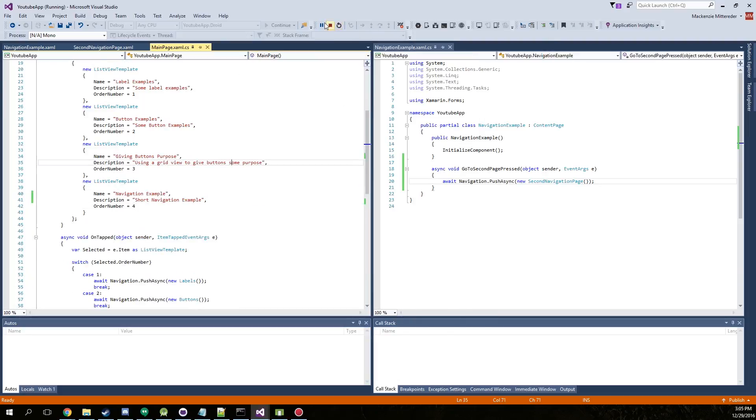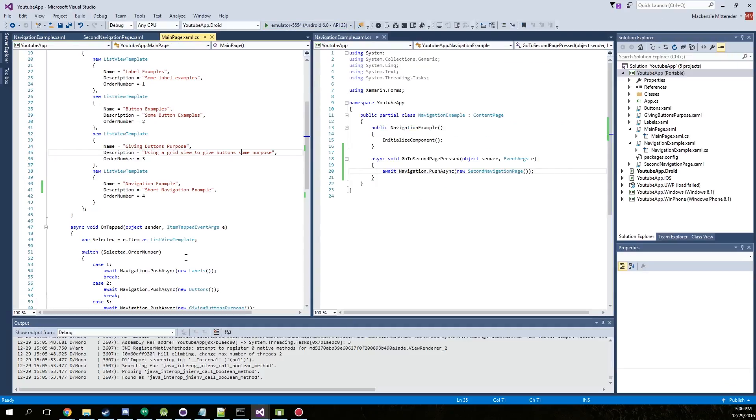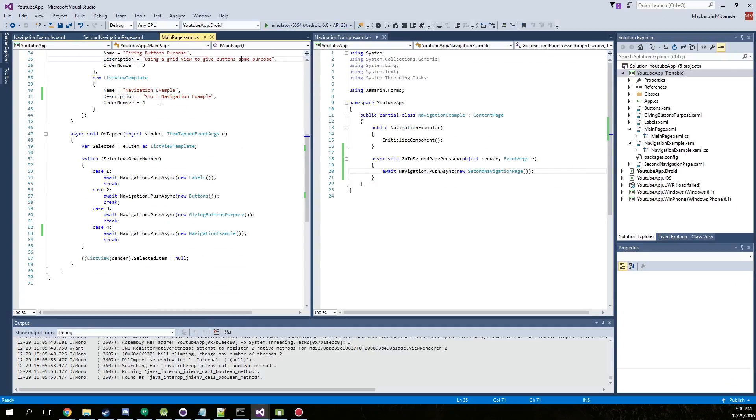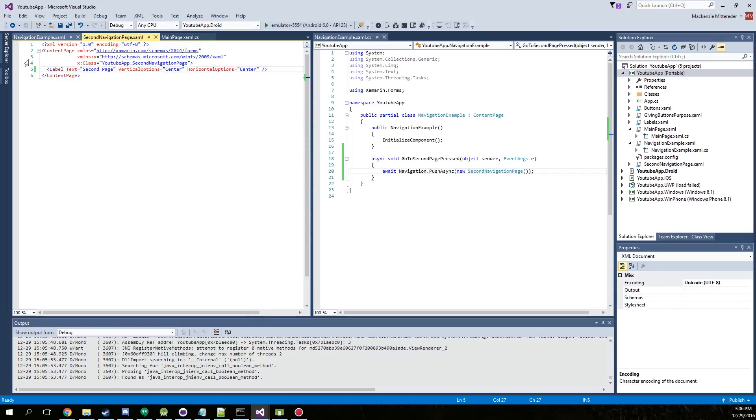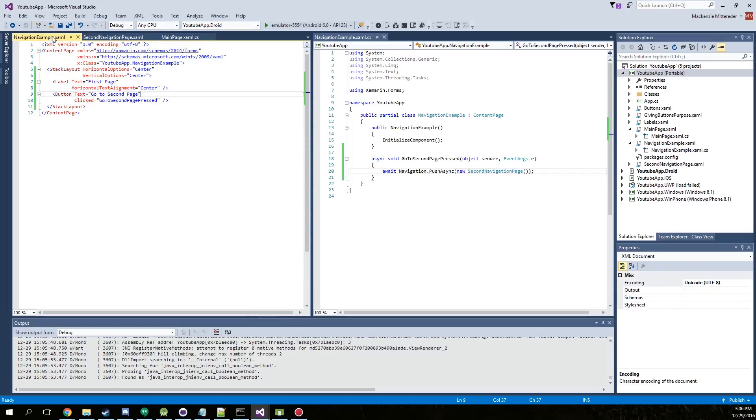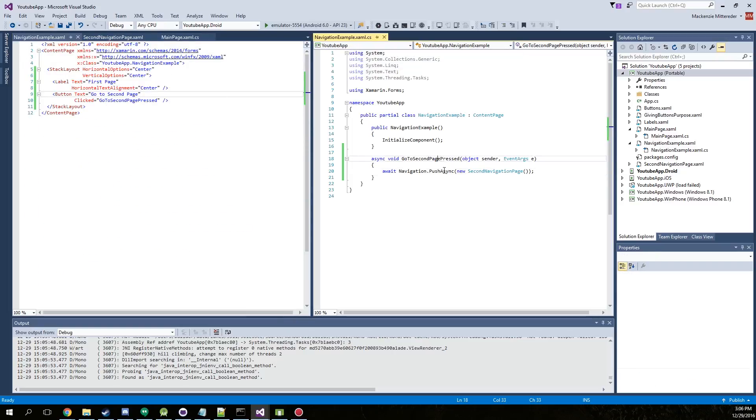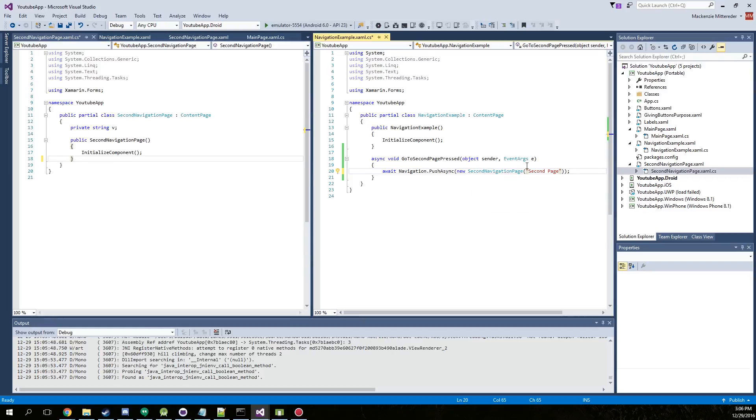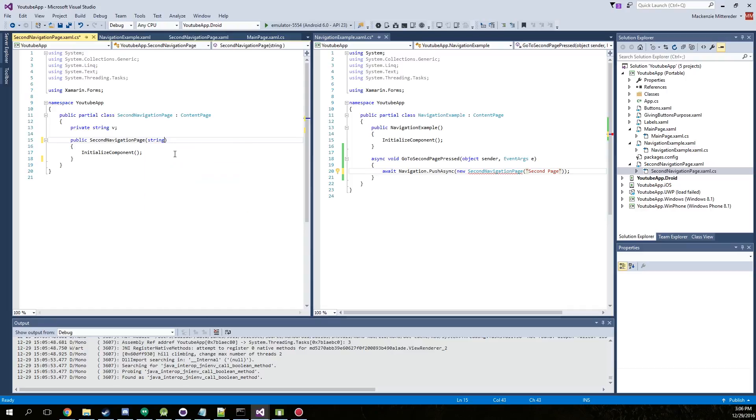So since that works, we're actually going to pass data from the first page to the second page. We're going to go ahead and do that by going to the CS. We're going to type in second page. Okay, so now it's giving us an error because it does not take an argument yet. So we are going to fix this error by going into our second page dot CS and adding a string and we'll call it text passed.